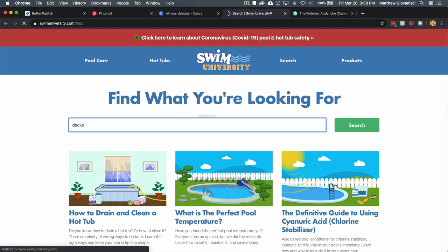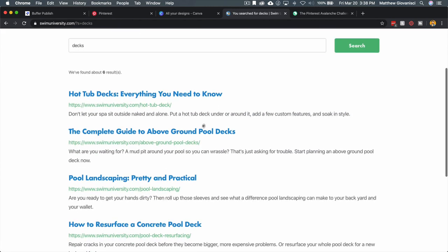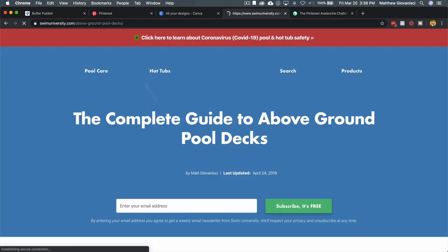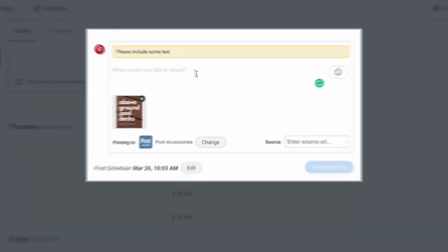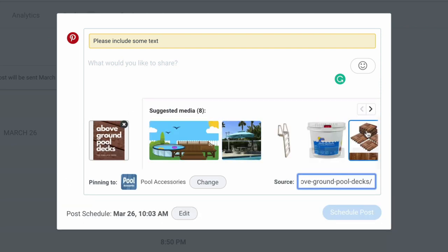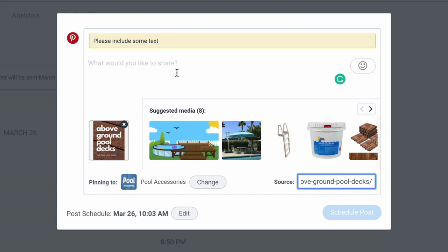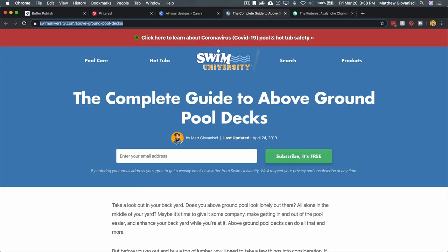What I do is I go to Swim University and I'm going to type in decks. This is just a way for me to quickly find what I'm looking for. Above Ground Pool Decks, there it is. I'm going to copy that and I'm going to paste that there.